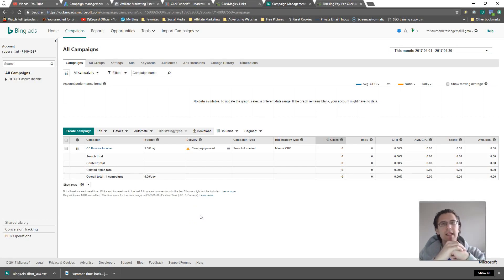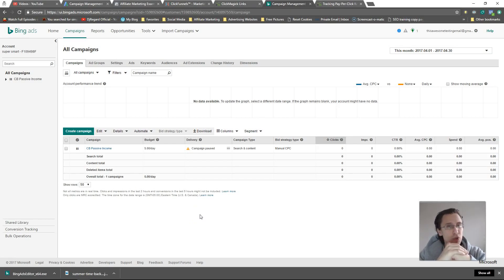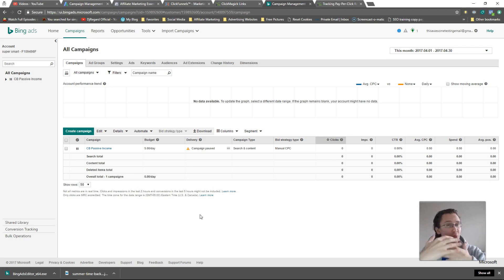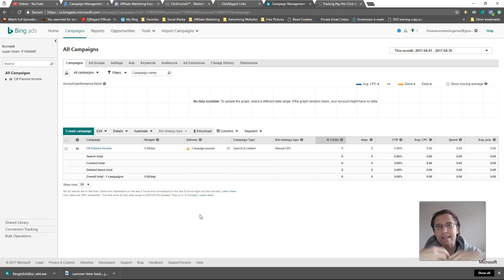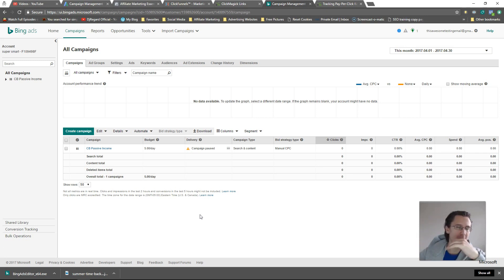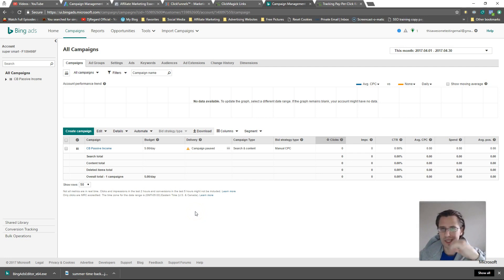What's up guys, it's Yvonne. In this video I want to show you how to split test your Bing ads — really how to duplicate them and how to copy and paste those ads into different ad groups, ad sets, campaigns, or whatever you want to do. Now this is where there is a big difference between Google ads and Bing ads.